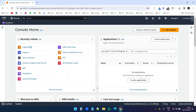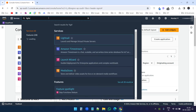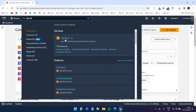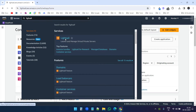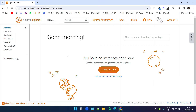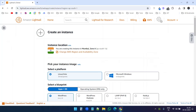I am logged in to my AWS console and I will search for LightSail. I will select LightSail here. This is the LightSail home and here I need to create an instance, so I will click on the create instance button.